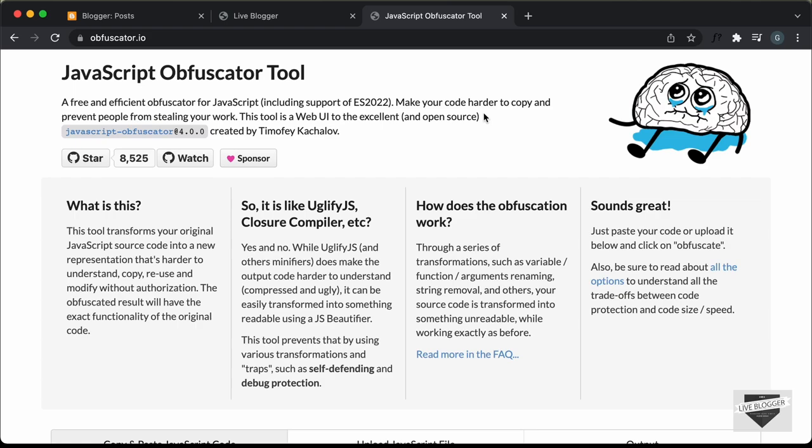Hi everybody. Welcome to Live Blogger. In this video, I'll show you how to obfuscate JavaScript code. Let's get started.